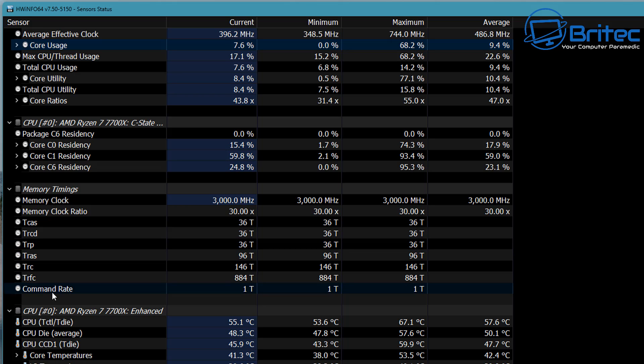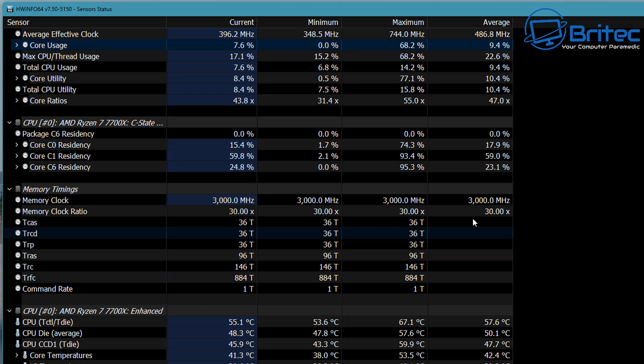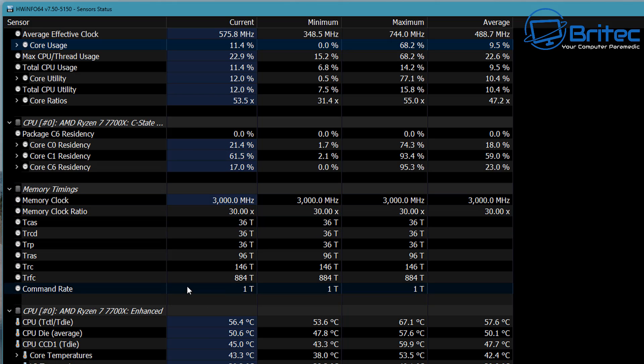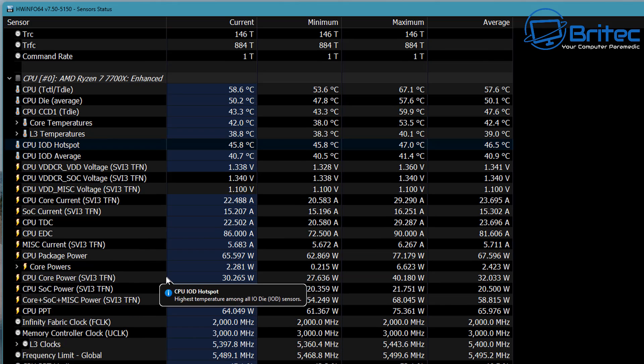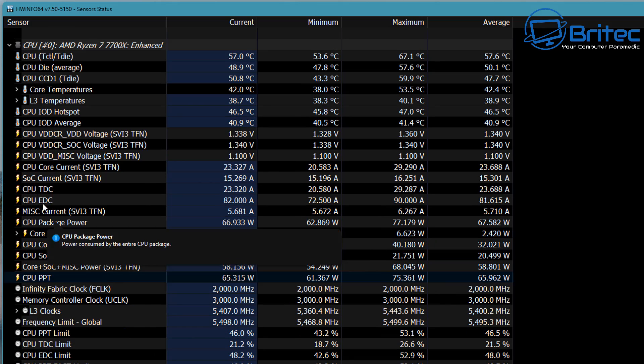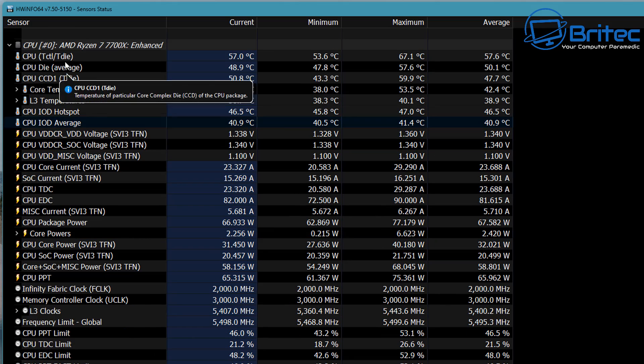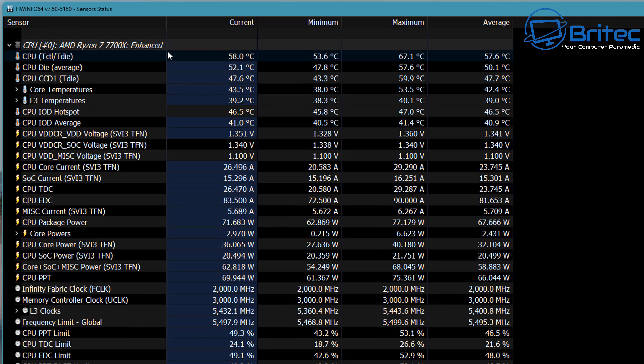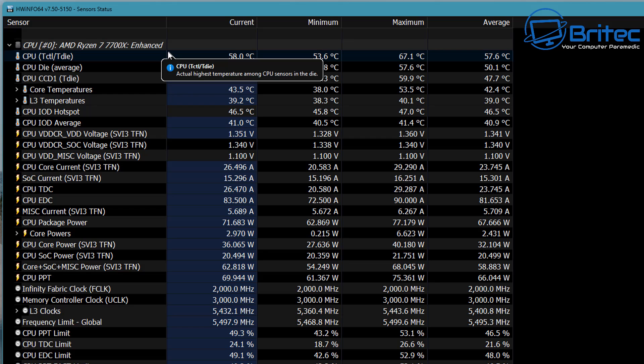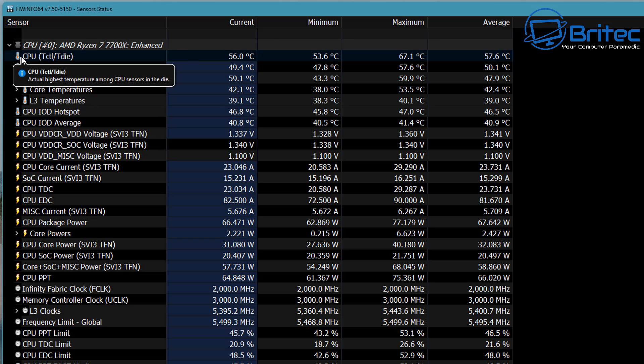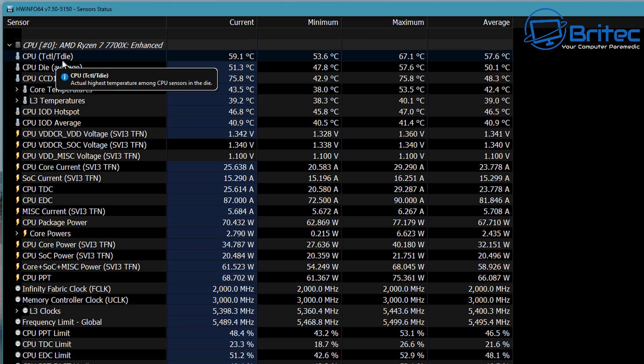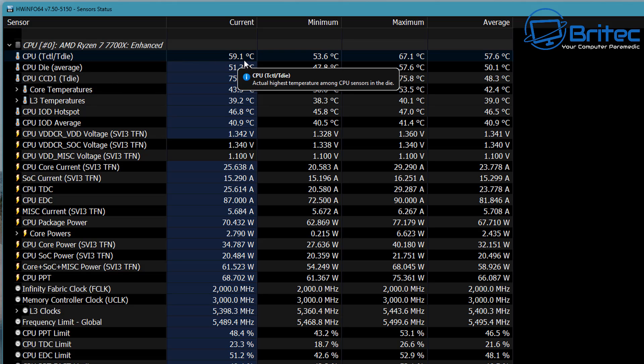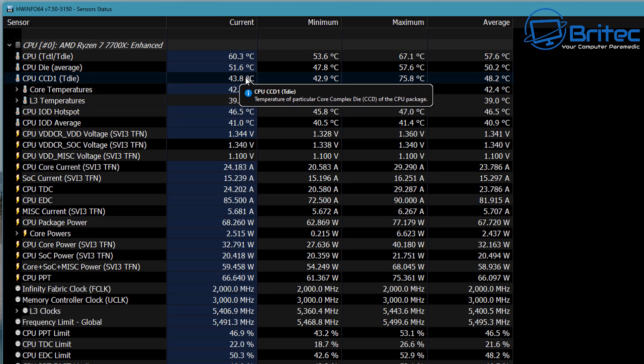Moving down, we also have some timings here. This is all your memory timings if you wanted to know what your memory timings are. That's where you would find them on here. Again, moving down a bit further, this is all to do with the CPU.